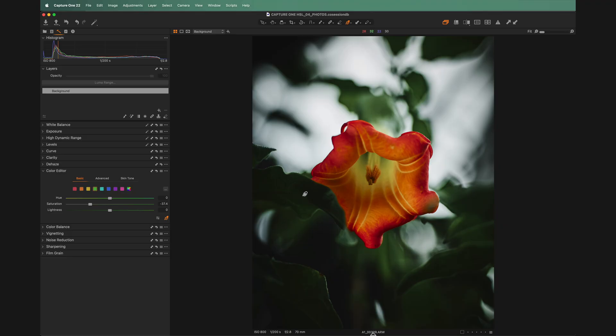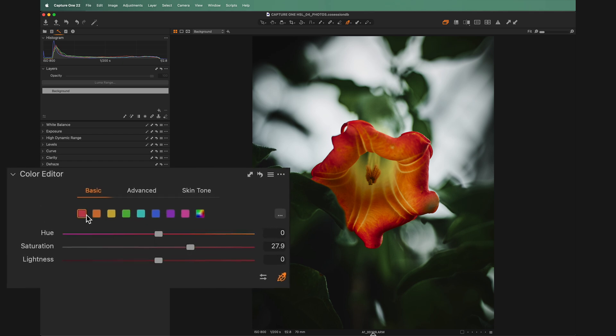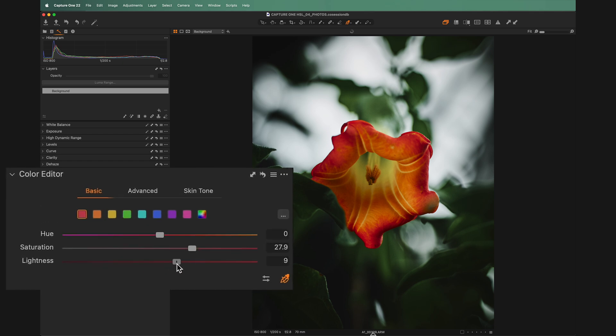The third slider under each color is lightness. This can be really handy if you've got a backlit shot where your subject is a little bit dark, especially if they're a color that will stand out against everything else. You can go in, increase the lightness, and it'll just make them pop out a little bit more.